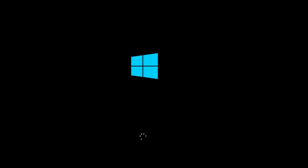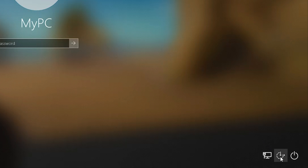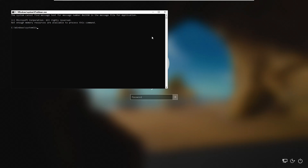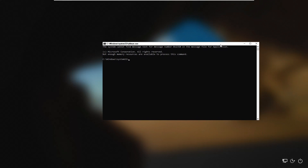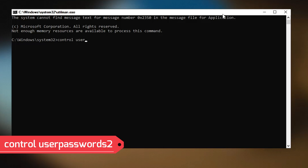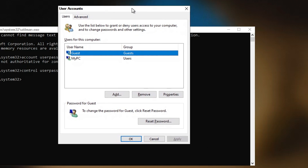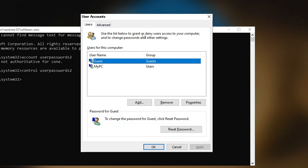Wait for the computer to restart and reach the login screen. On the right-hand corner, you will find an icon that says Ease of Access. On Windows 11, it may look like a human icon. Click on it, and the Command Prompt will open. In the Command Prompt, type control userpasswords2 and hit Enter. A User Accounts box will pop up.